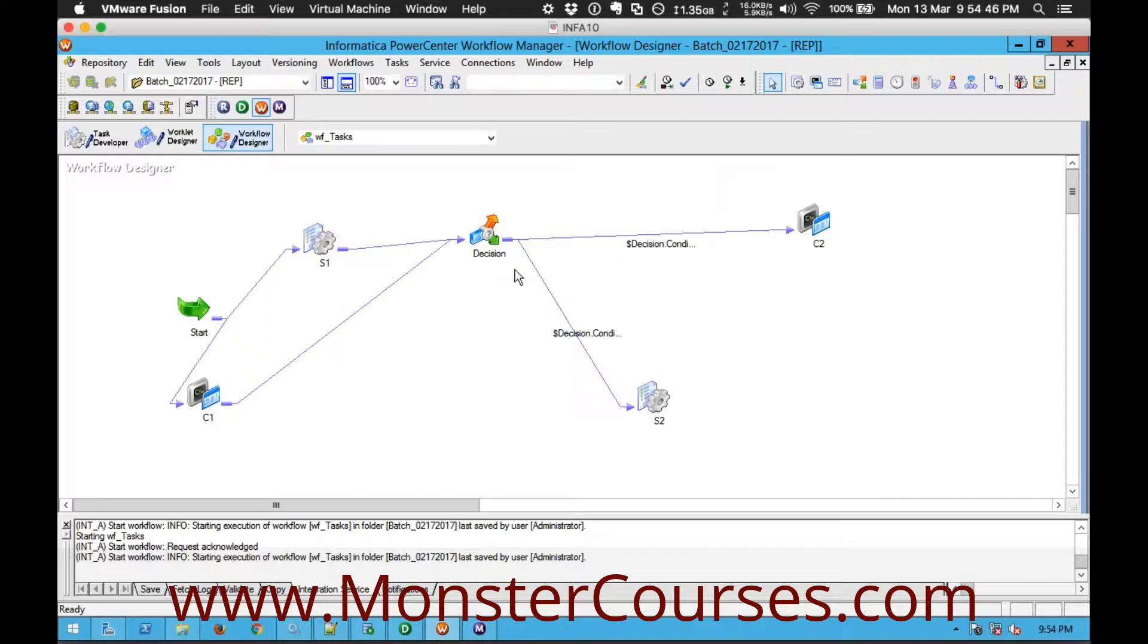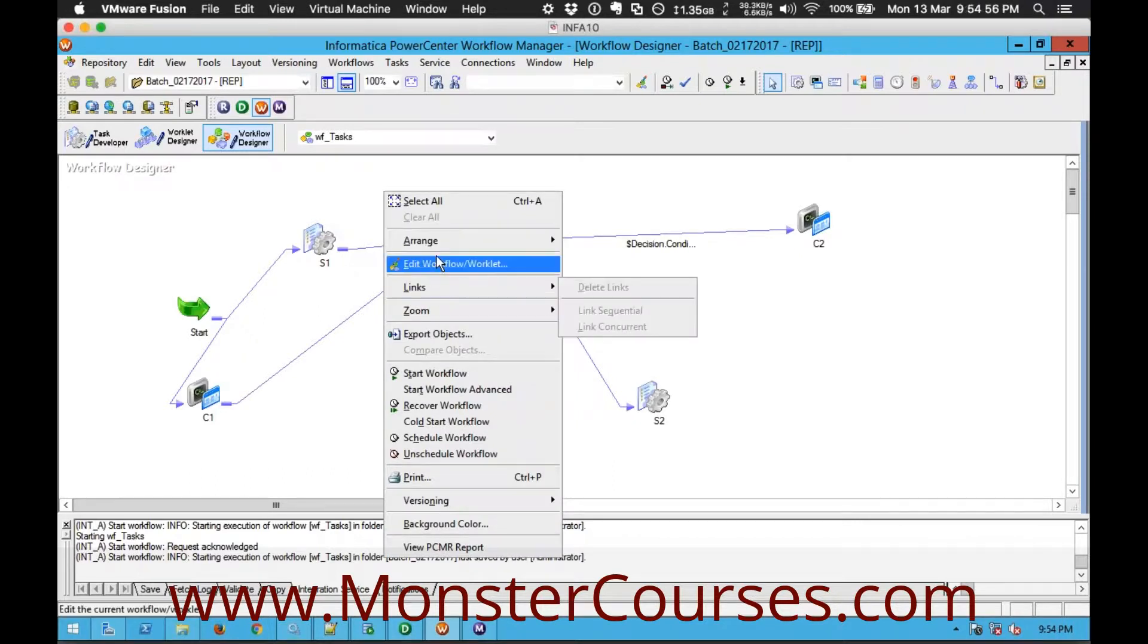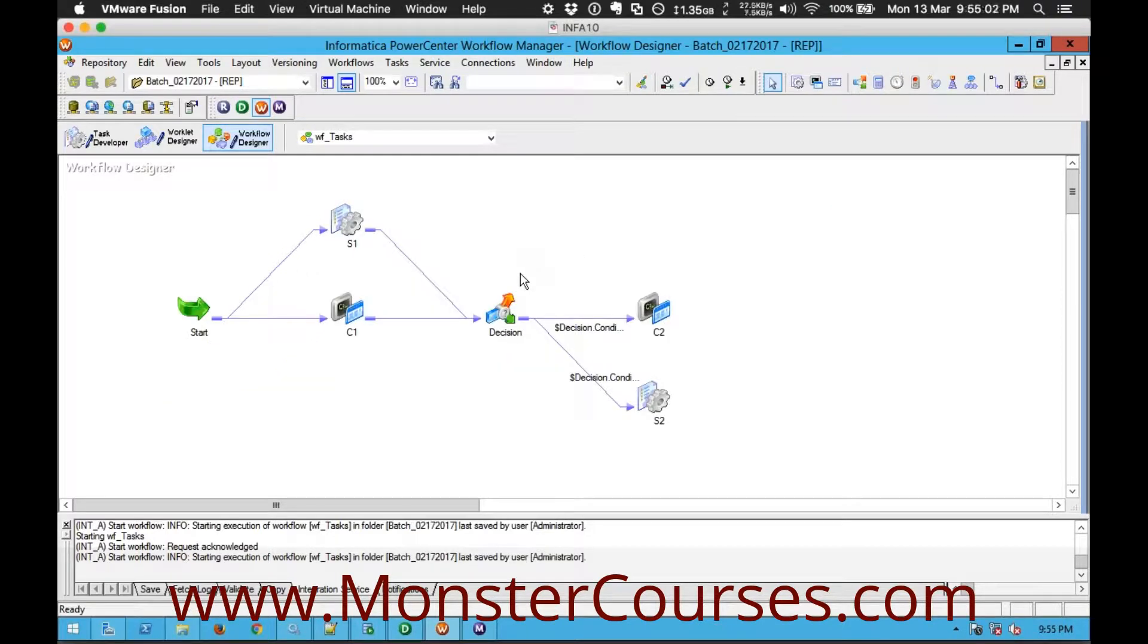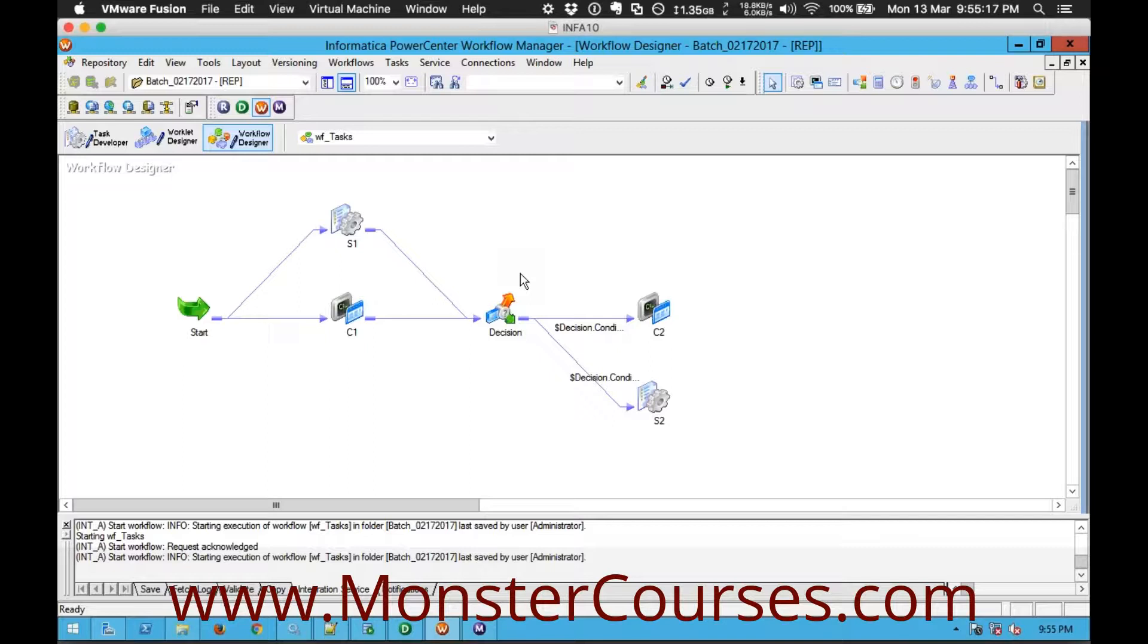Event is nothing but a flag. We will be waiting for a particular flag to be raised here and we will be raising a particular flag here when we are done somewhere. So that's event raise and event wait. Event raise is to raise an event saying that I am done here and whoever are waiting for me can go ahead. Similarly event wait is to wait for a particular event to be raised somewhere. That's what event wait and event raise.